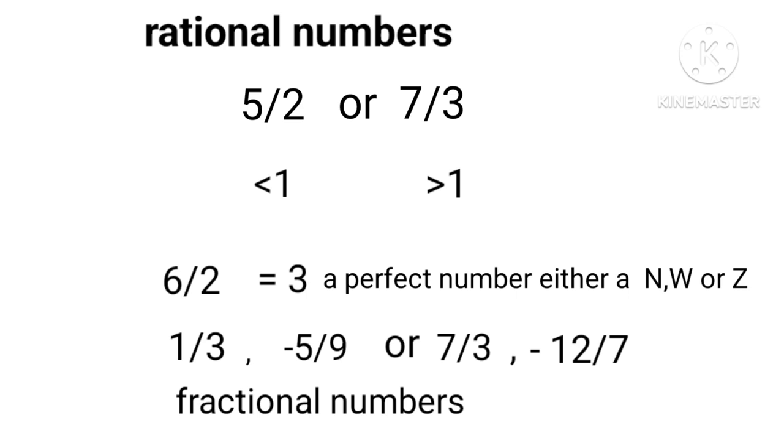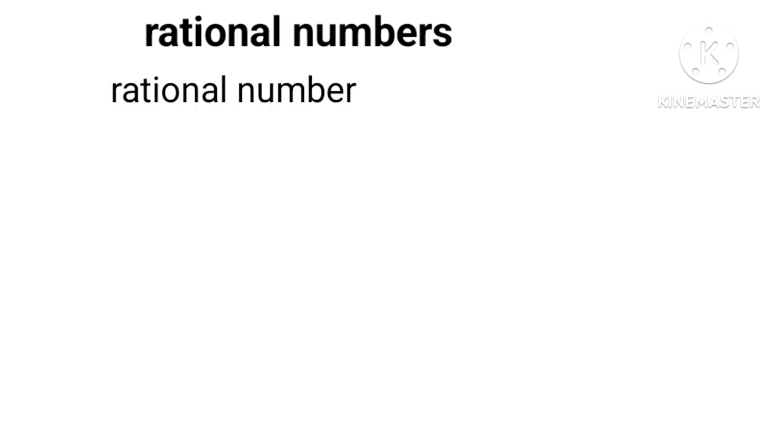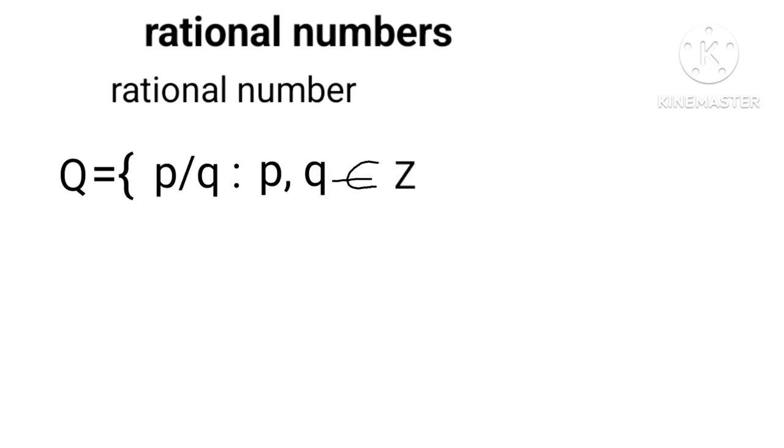In general, we define p/q as rational number, represented as Q = {p/q : p, q ∈ Z, q ≠ 0}.